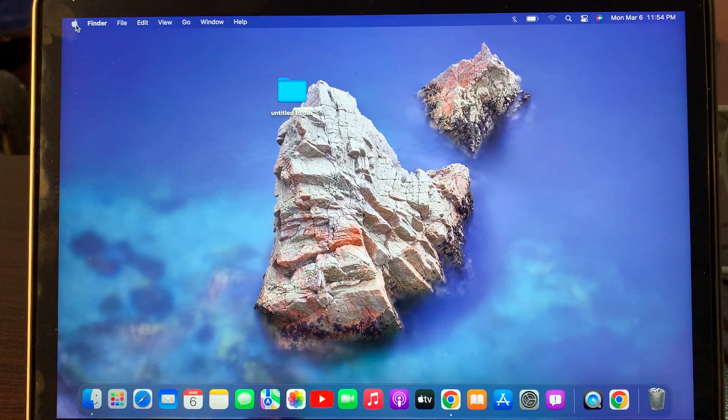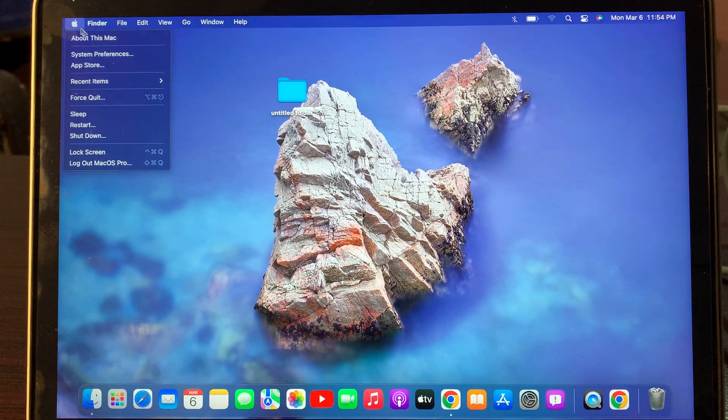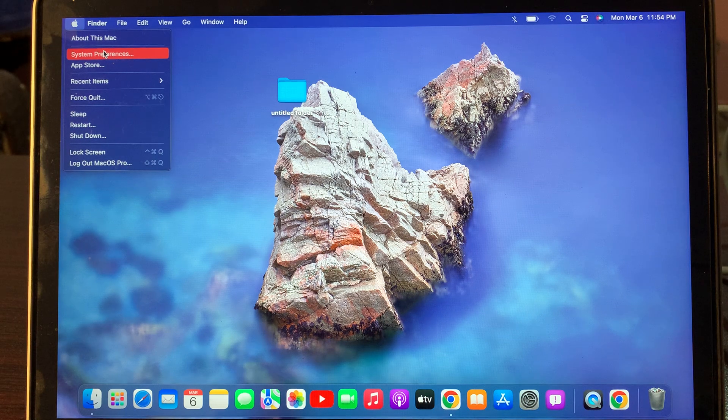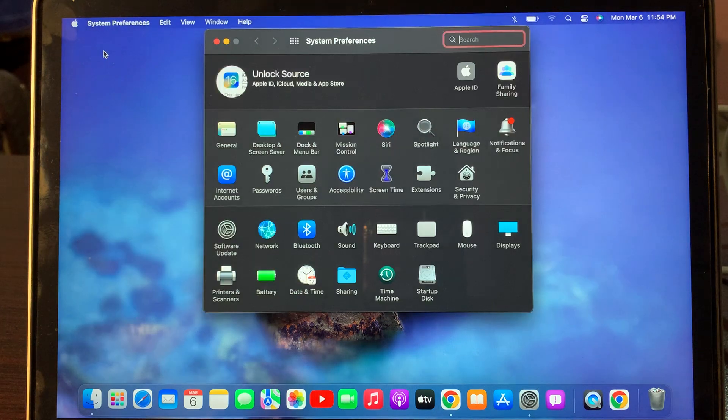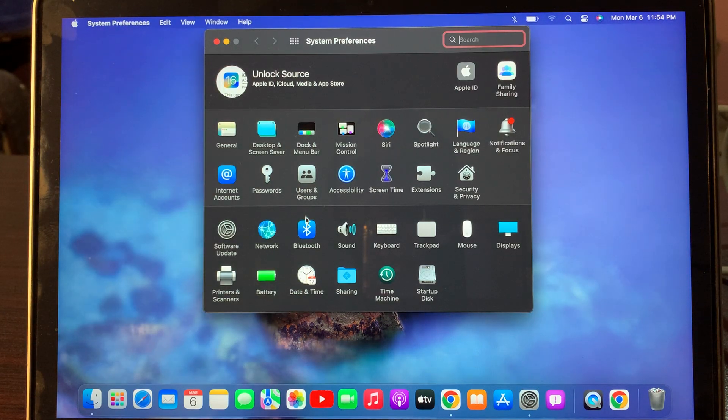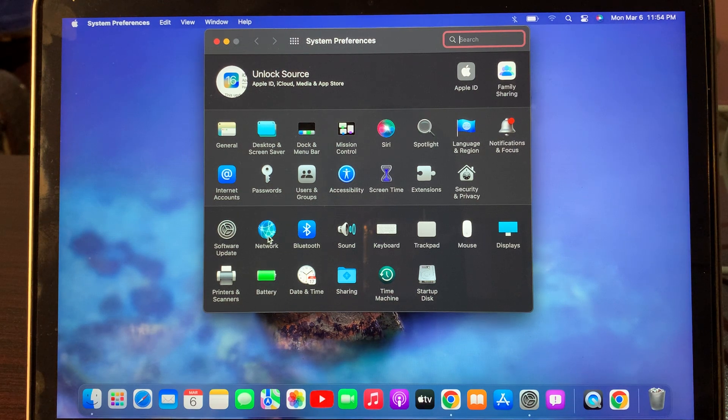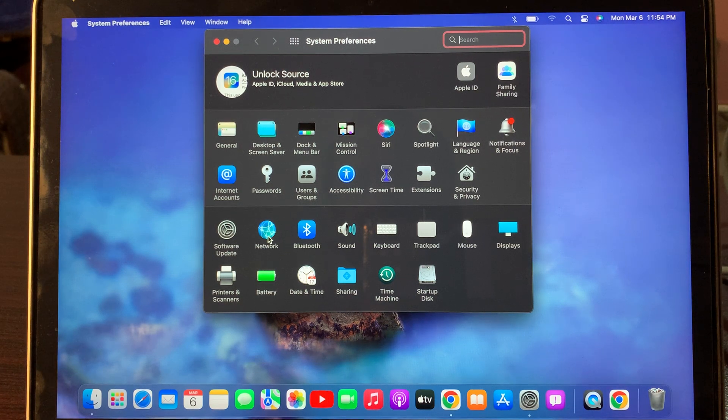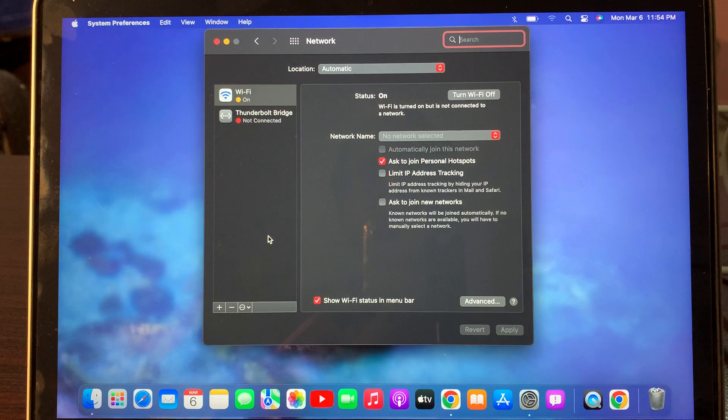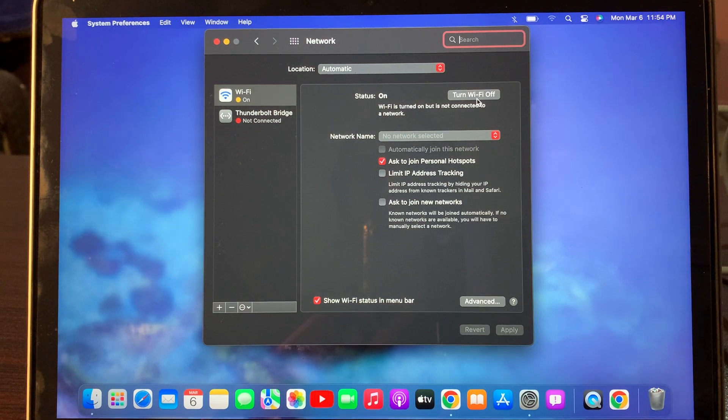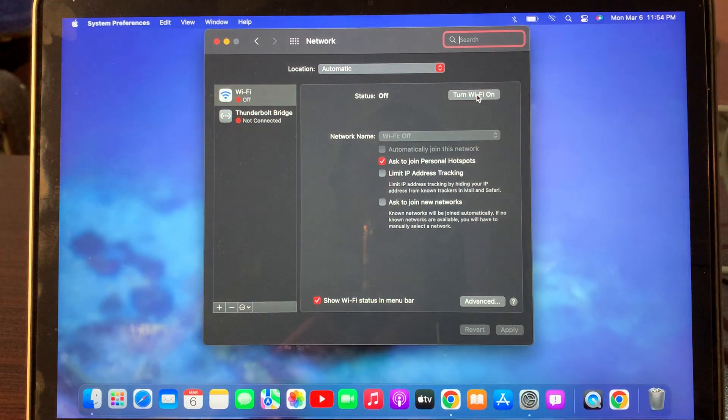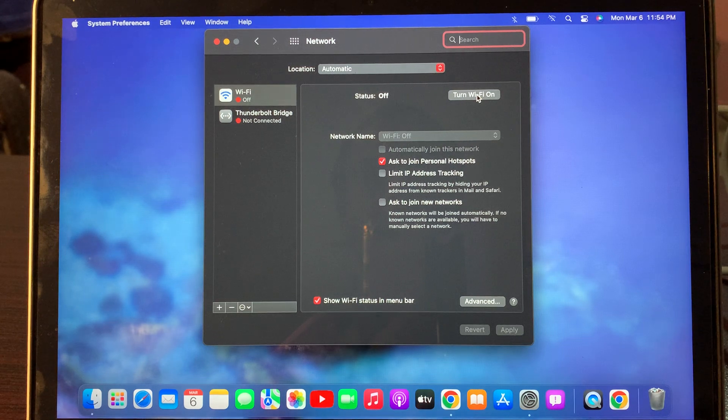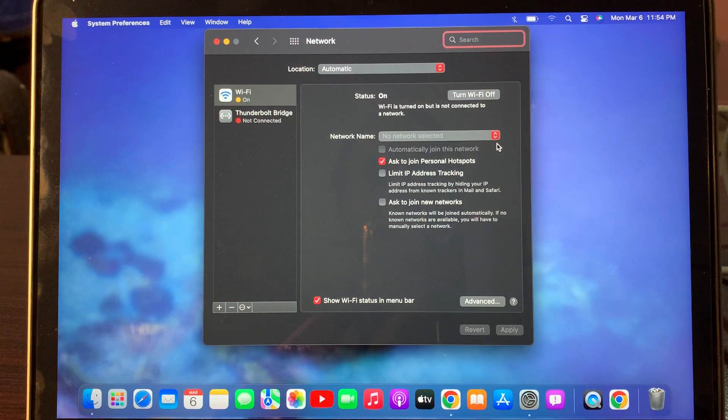Again go to the Apple logo and tap on System Preferences. Here you have to tap on Network. As you can see, here is the Network. Tap on Network. Here you have to turn off Wi-Fi network and turn it on back.